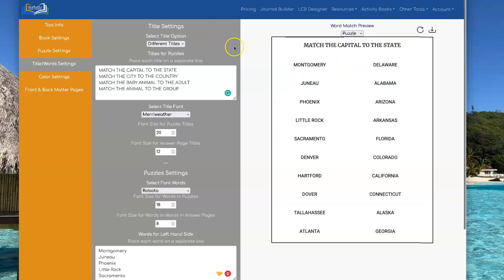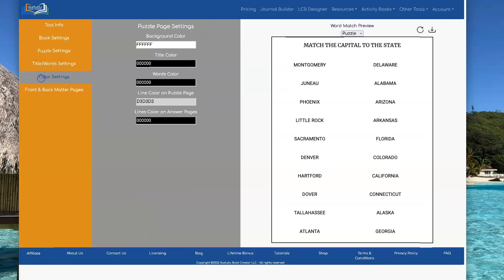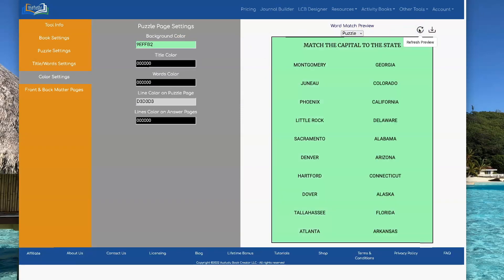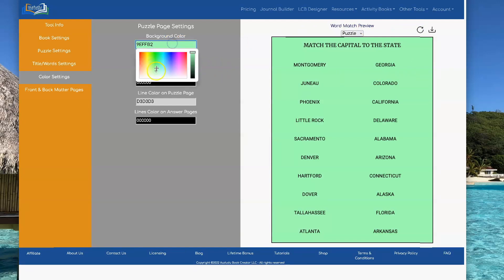The other thing that you can do is you can set the colors. So if you wanted, you could change the background color to different color. If you're trying to make a printable, for example, you could do that.